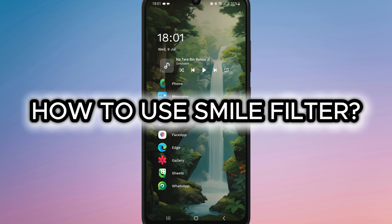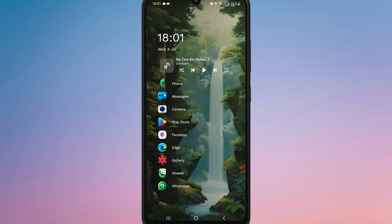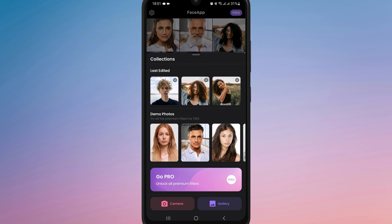How to use the smile filter in FaceApp. First of all, open FaceApp on your device. Once the app is ready, either take a new photo or upload one from your gallery by tapping the camera or photo icon.